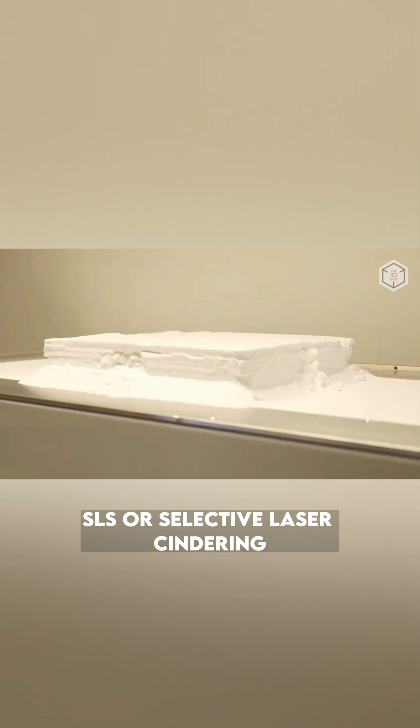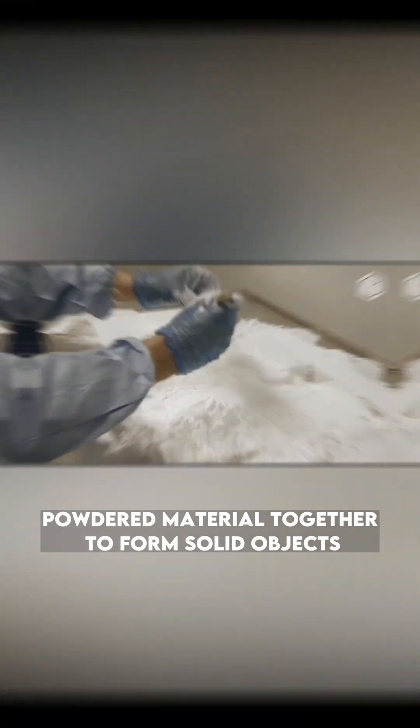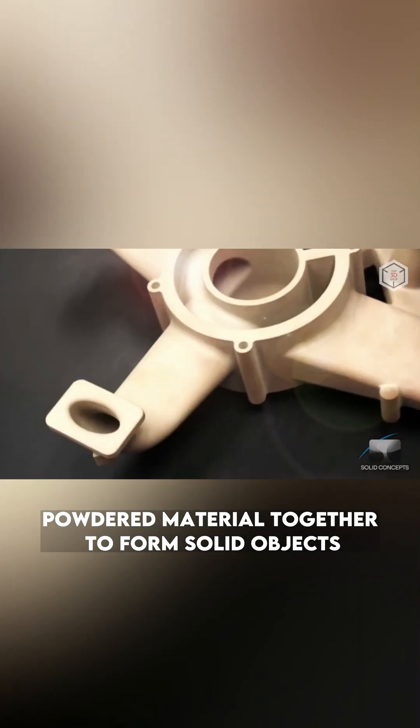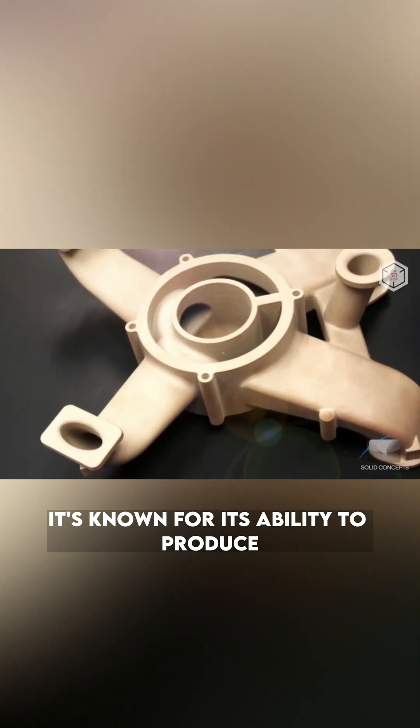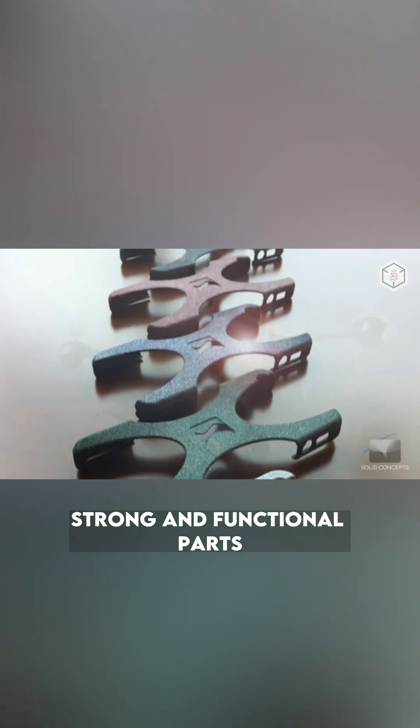SLS, or Selective Laser Sintering, involves a high-powered laser that fuses powdered material together to form solid objects. It's known for its ability to produce strong and functional parts.